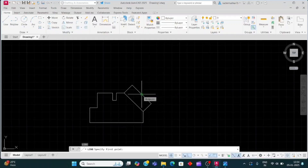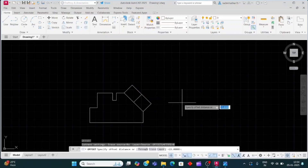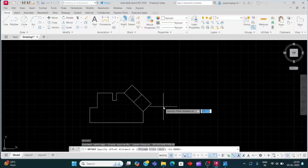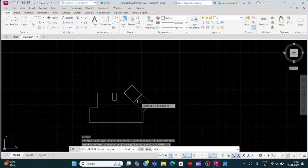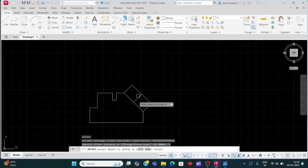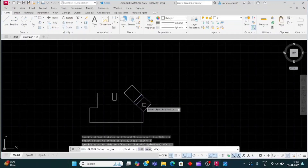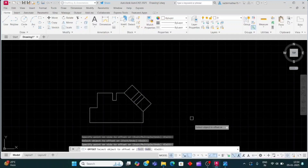Now I will offset this line. O and Enter. Offset distance will be 5, Enter, because this distance is 10. Click here and click left side.